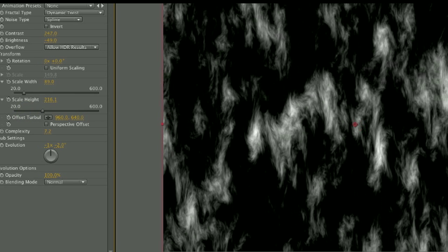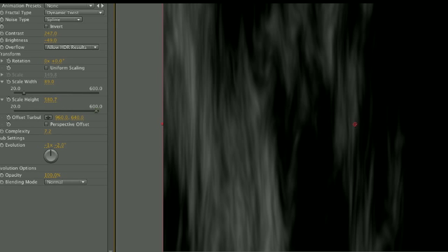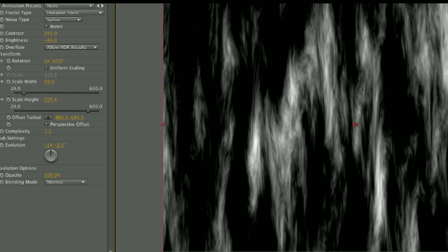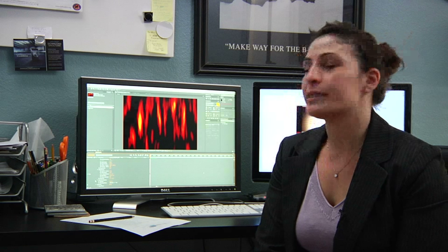From there, you're going to want to play around with the settings, play around with Complexity, play around with Evolution, and in your blending mode, it's just going to stay at normal. Under the Subsettings, you are going to want to set some keyframes for the sub-rotation, in order to make it look like this fire is moving.